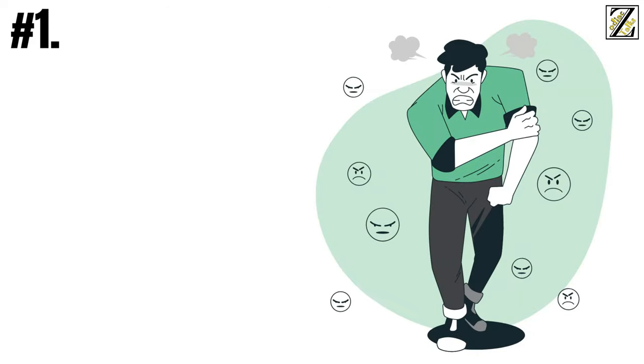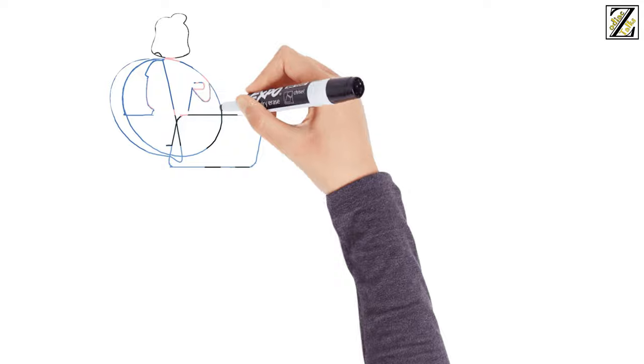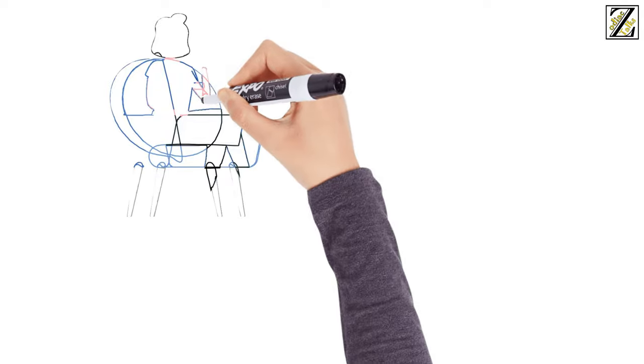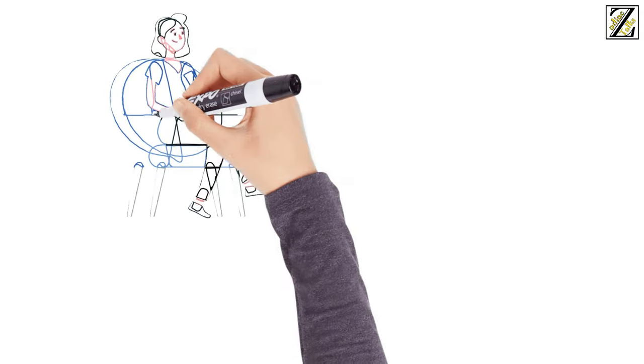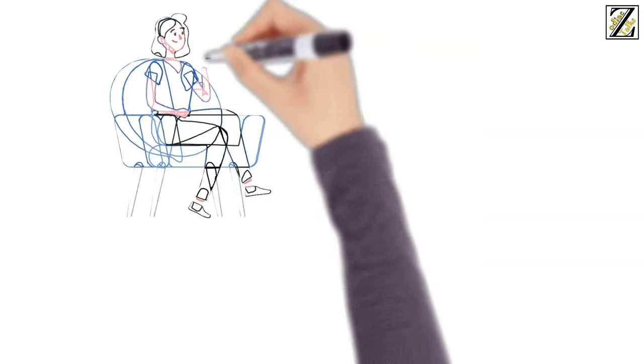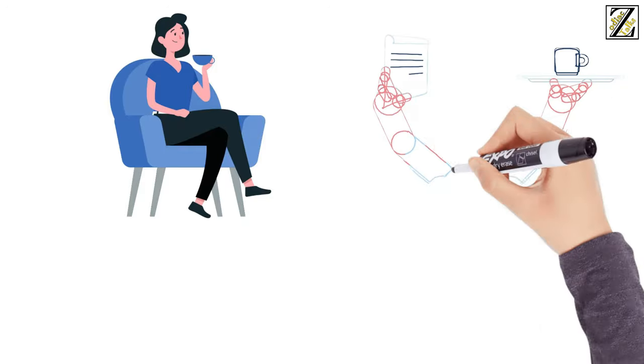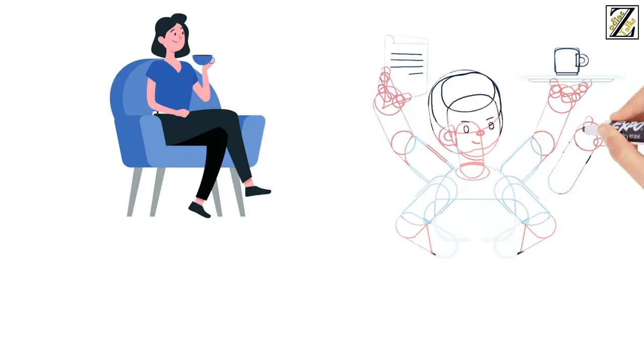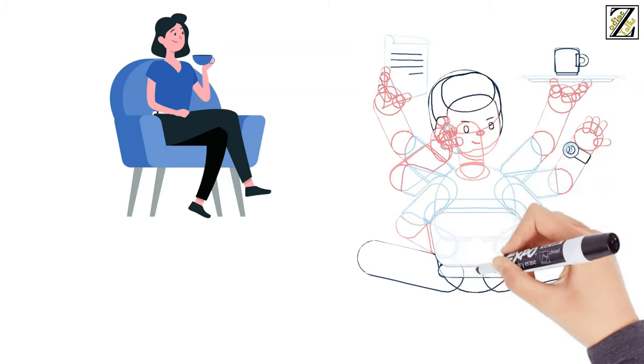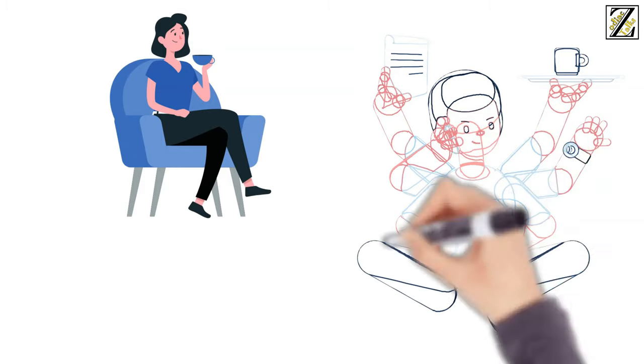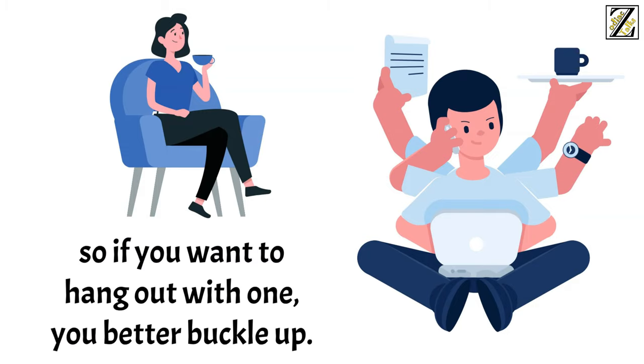Number one, why can't you relax? While Aries might enjoy some downtime here and there, relaxation is not their natural state of being. They always need to be doing something, whether it's their job, hobbies, or random project, often several things at once. Taking things easy? Aries is physically incapable of doing it, so if you want to hang out with one, you better buckle up.